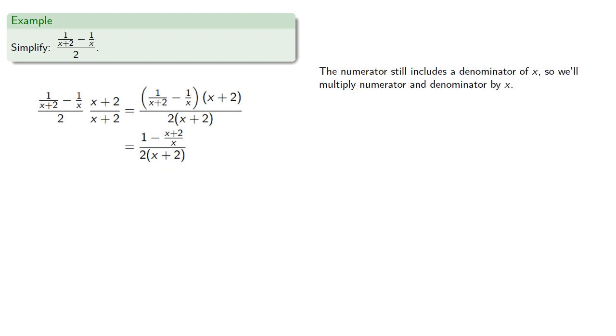Now our numerator still includes a denominator of x, so we'll multiply numerator and denominator by x.